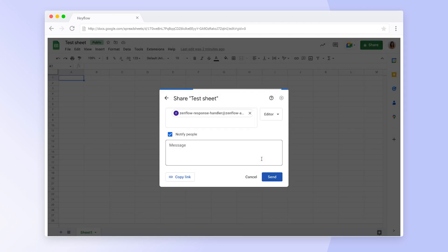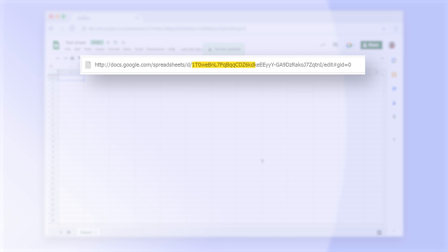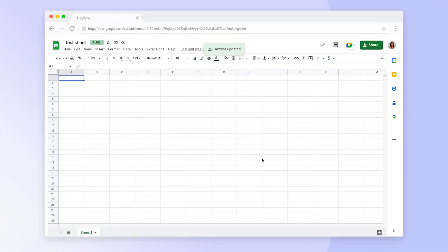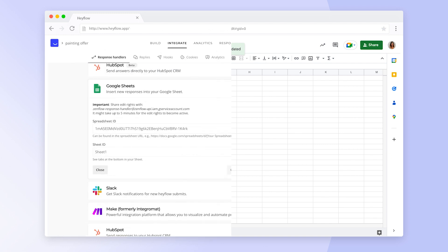Now we need to copy the Spreadsheet ID, which you can find in the URL between D and Edit. The Sheet ID is the name of the sheet your Hayflow responses should be tracked in. Let's rename this and paste the name and Spreadsheet ID into our Hayflow.